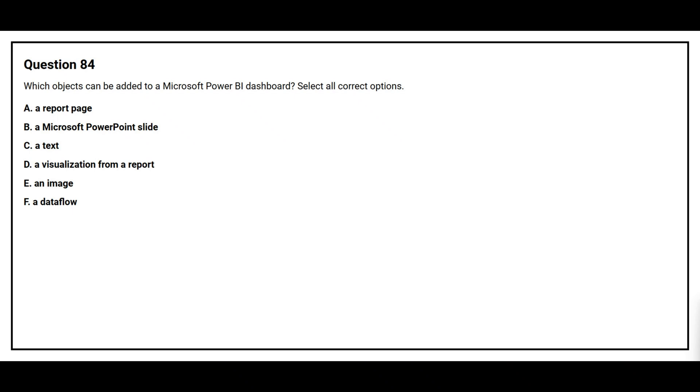Question number 84. Which objects can be added to a Microsoft Power BI dashboard? Select all correct options. Option A, a report page. Option B, a Microsoft PowerPoint slide. Option C, a text. Option D, a visualization from a report. Option E, an image. Option F, a data flow.